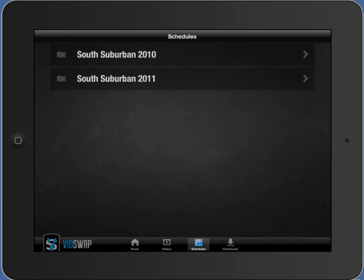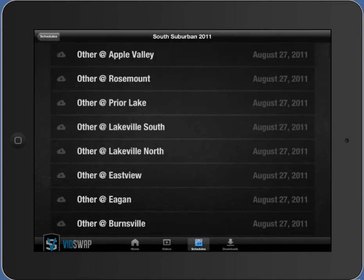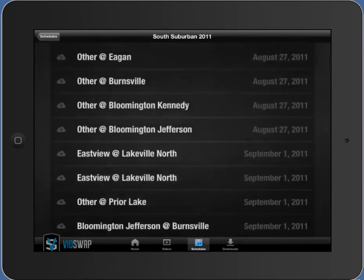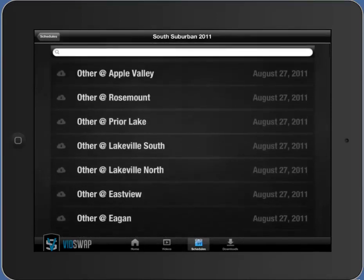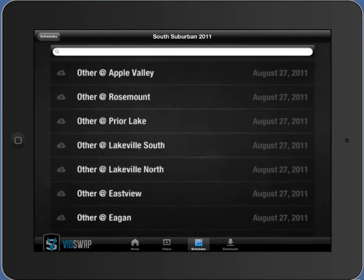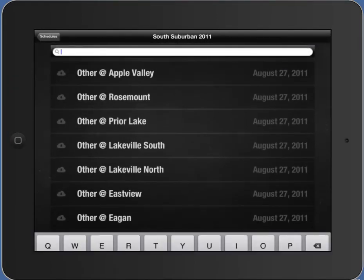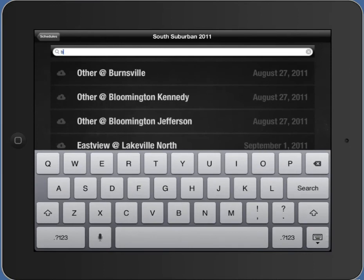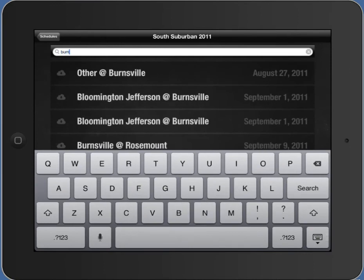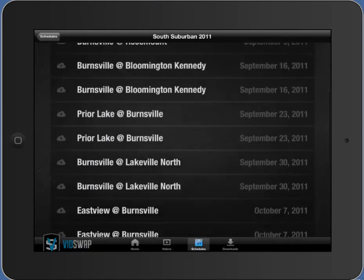So if I'm a football team in a league doing online exchange, I can go into that year and pull up any games I want. I can pull up the search bar, type in the team I want, and it will filter for just those games in the list.